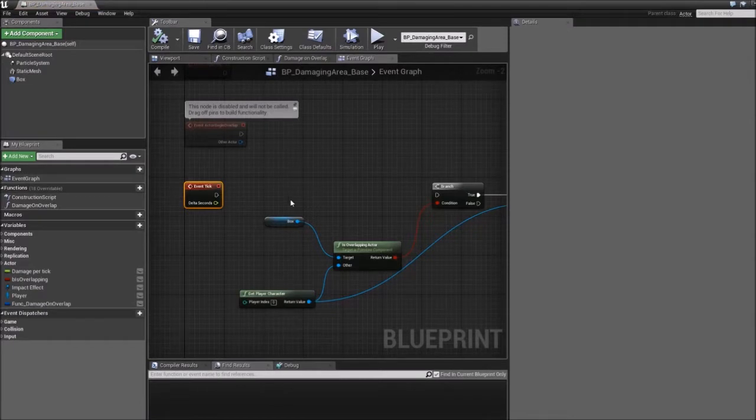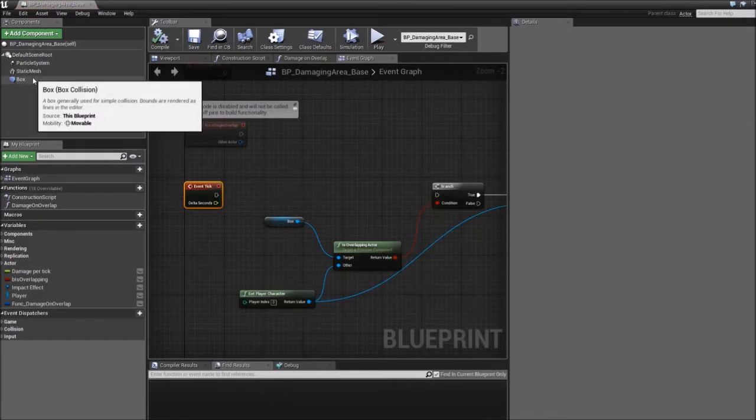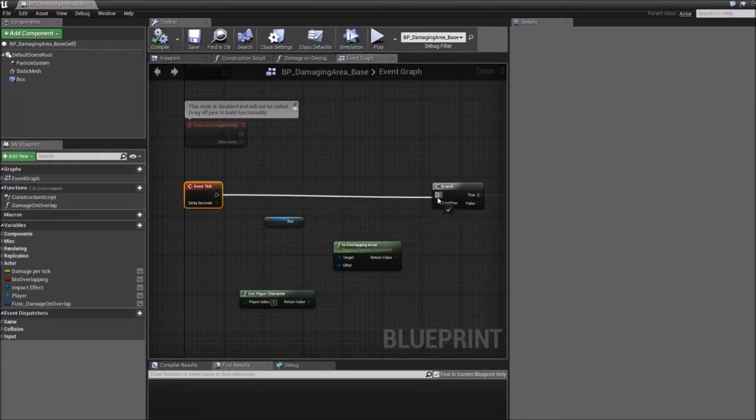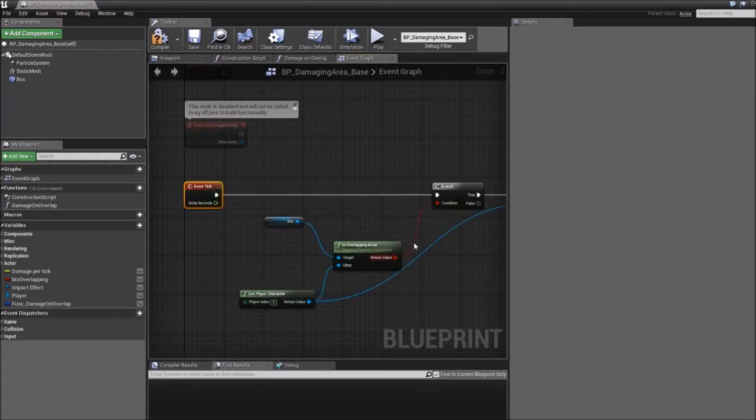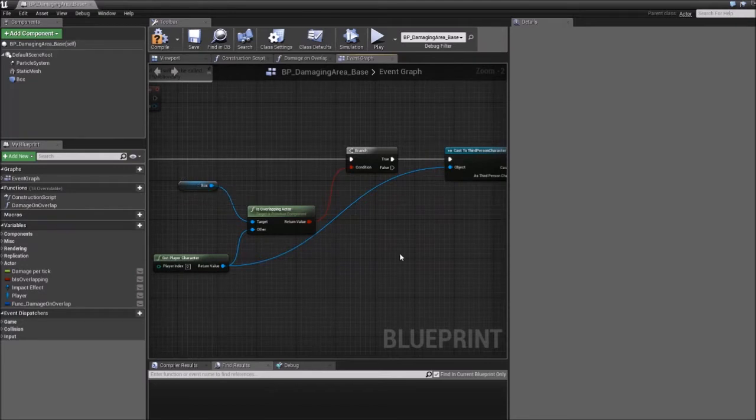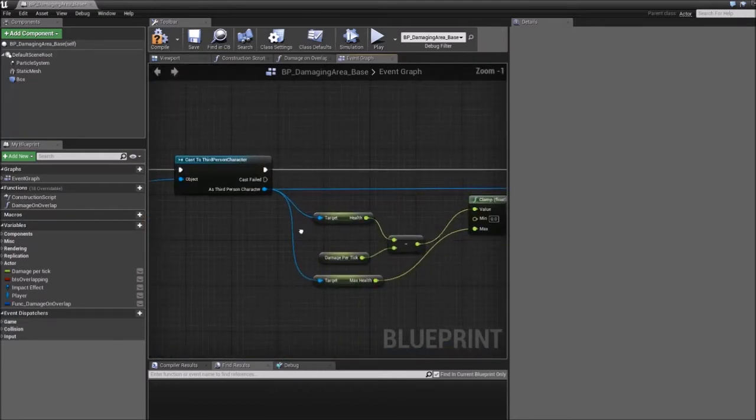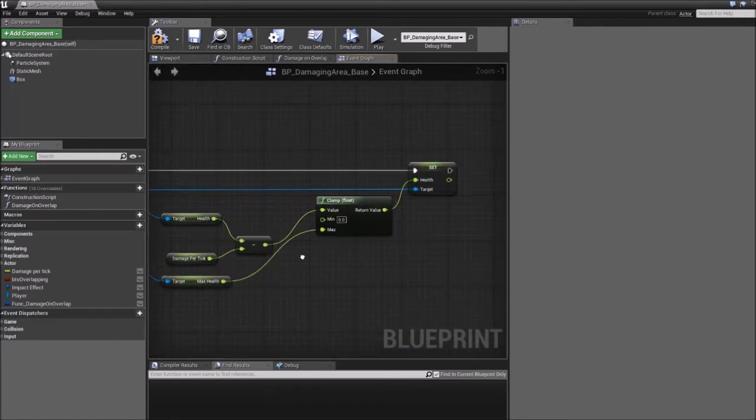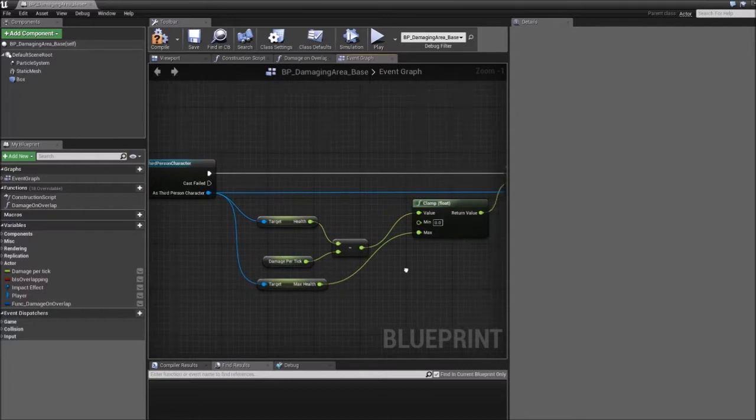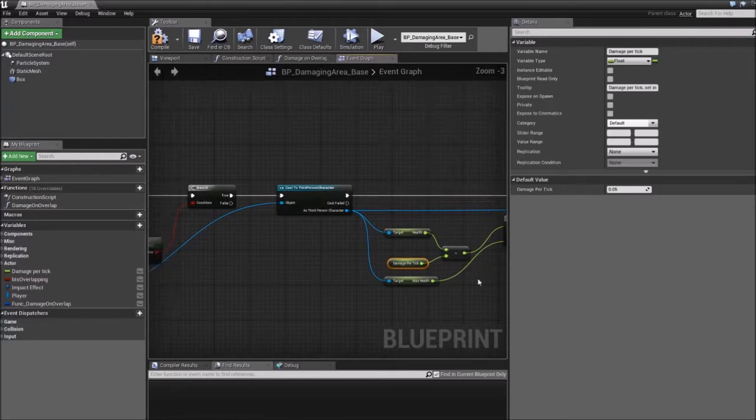One way of doing this is to create a blueprint with a collision box and then on event tick check if the player is overlapping with this box and in that case just reduce the player's health per tick with an amount. In this case I have it on 0.05.